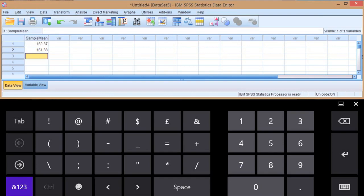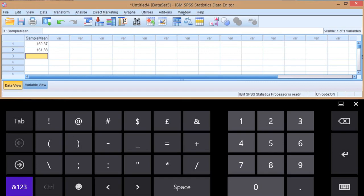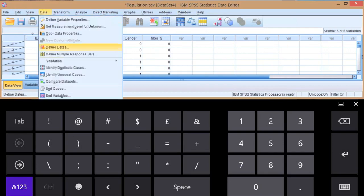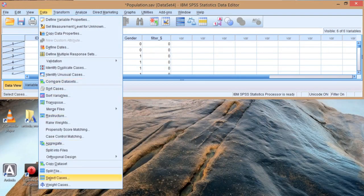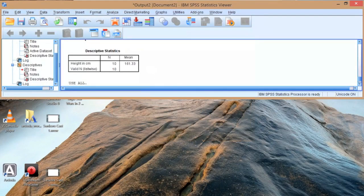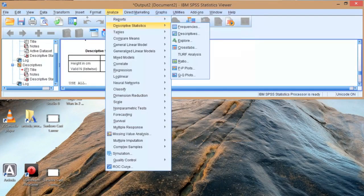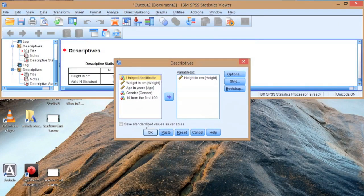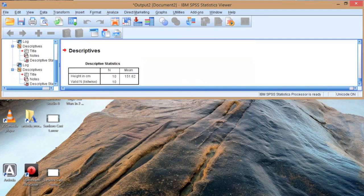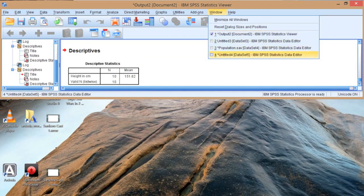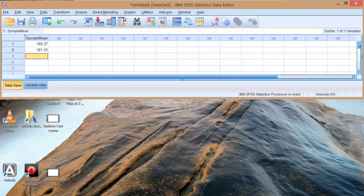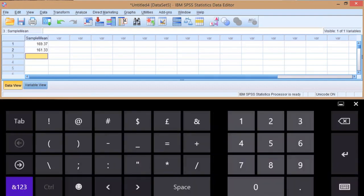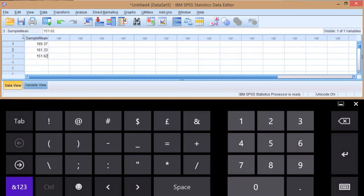Now we're going to do this a few more times and build up a distribution of sample means. So I'll go back again to the population, take another sample - 151.62. That looks quite different to 169.37.